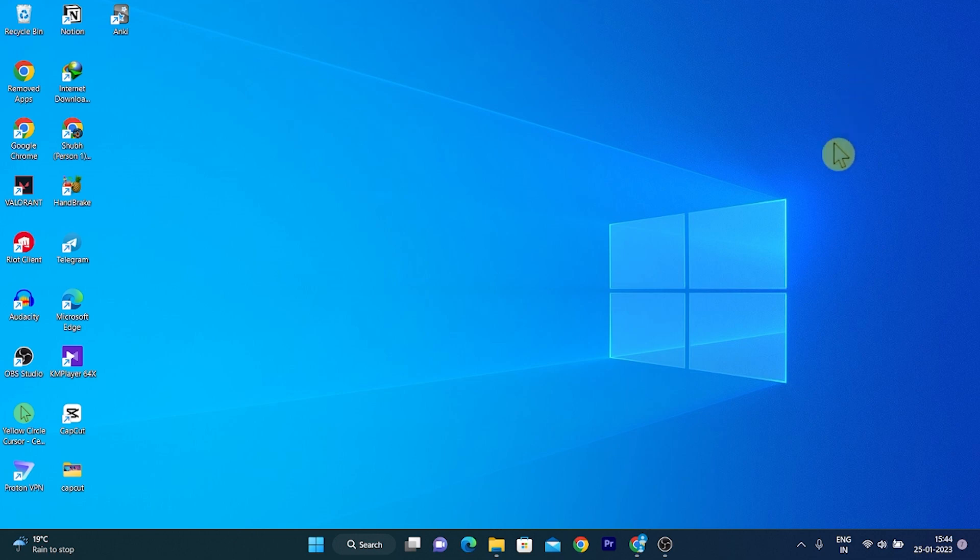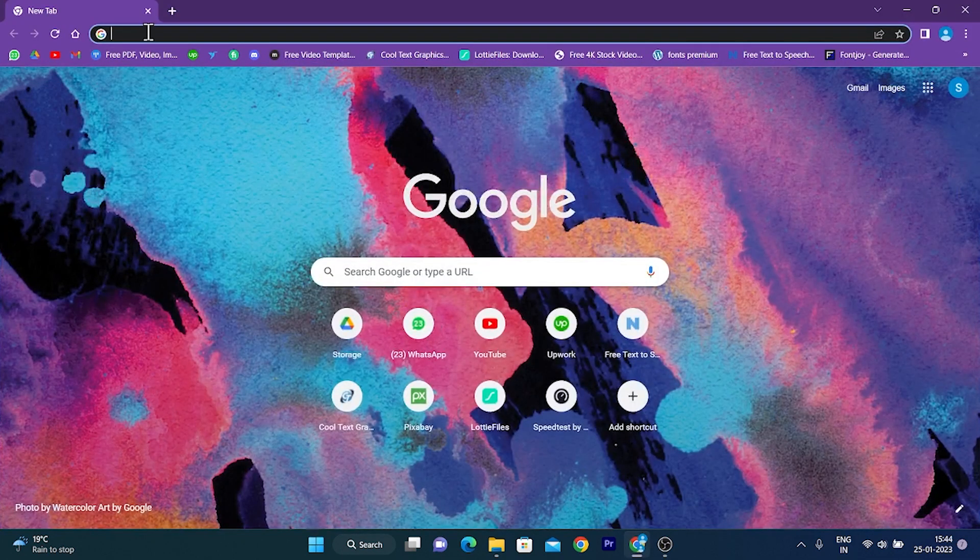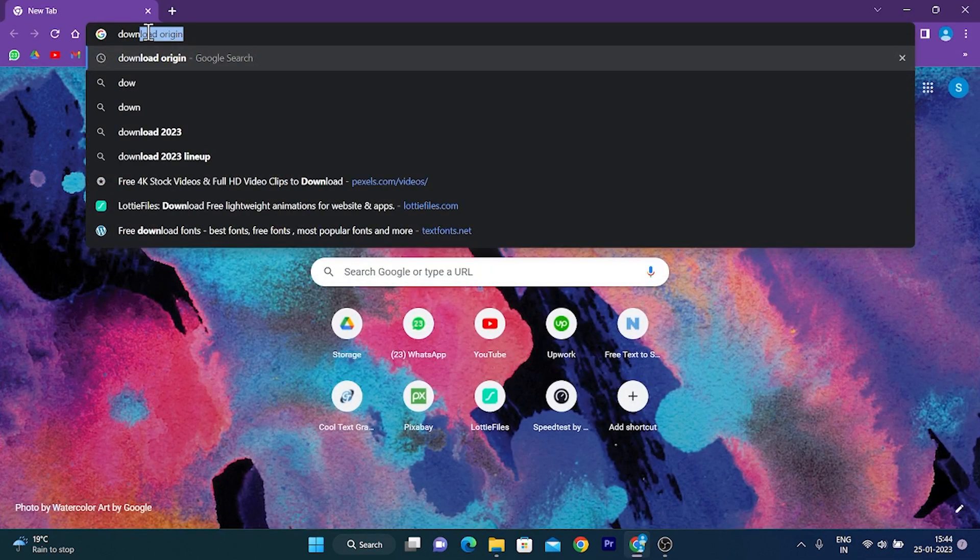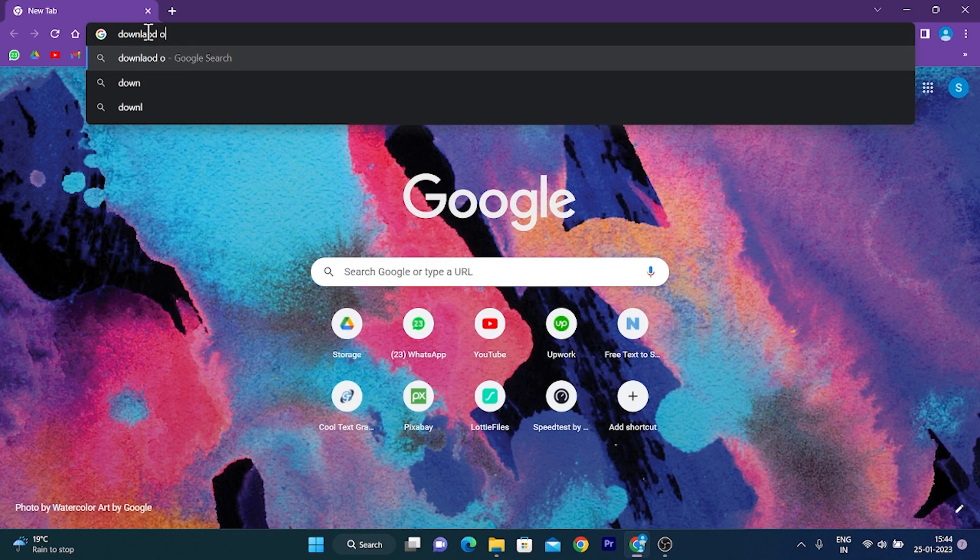So first of all, go to your favorite browser, then search on Google, Download Origin.